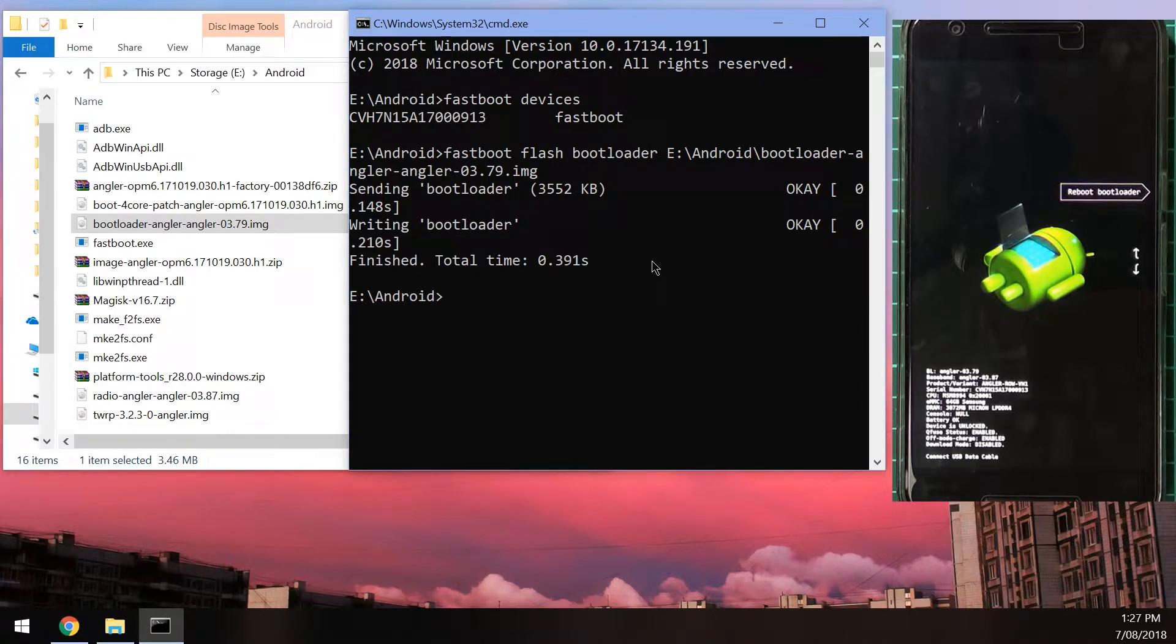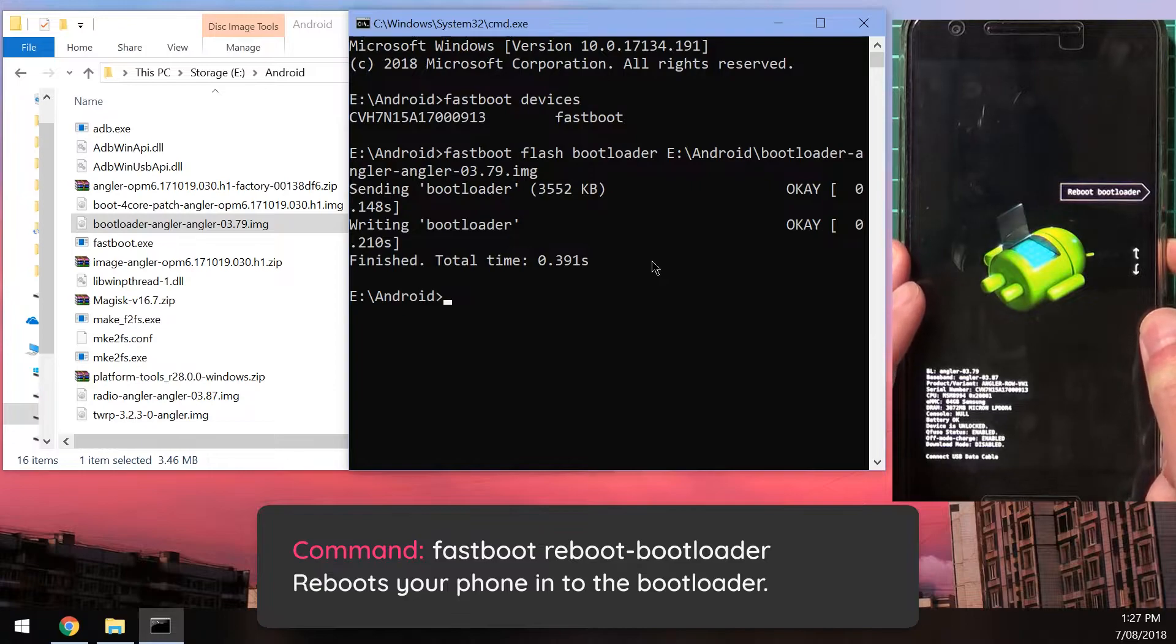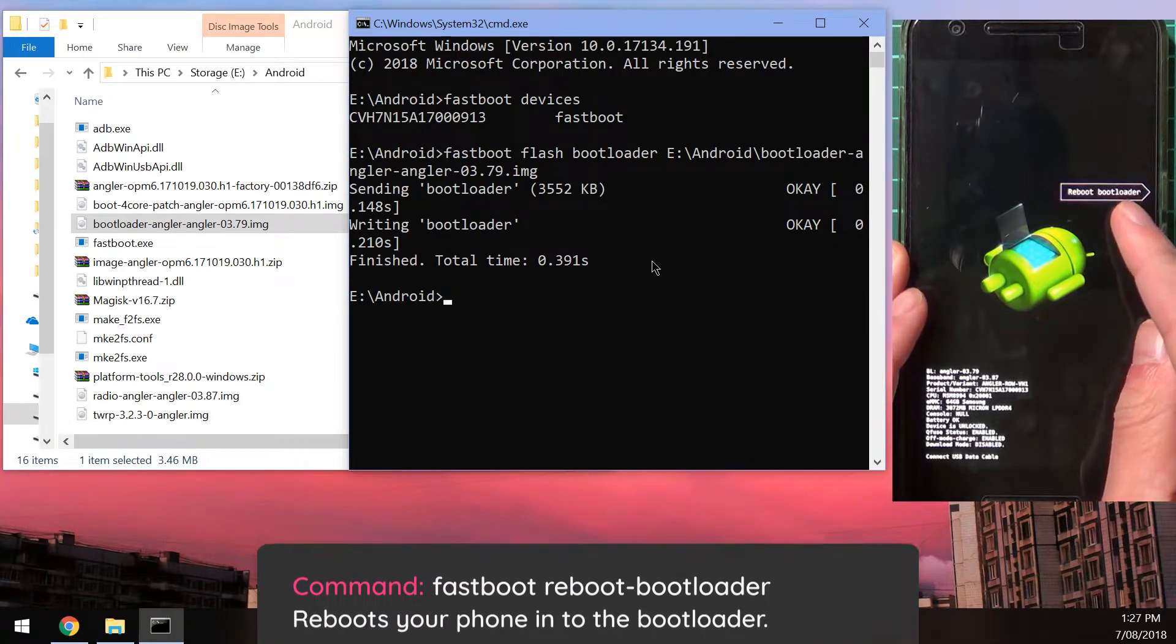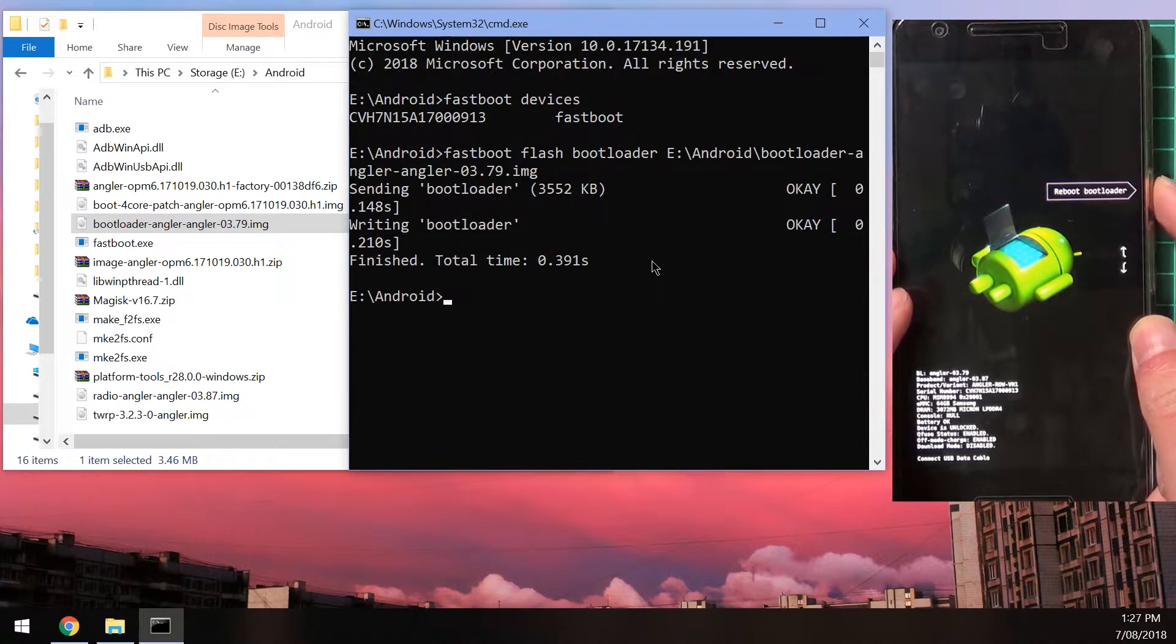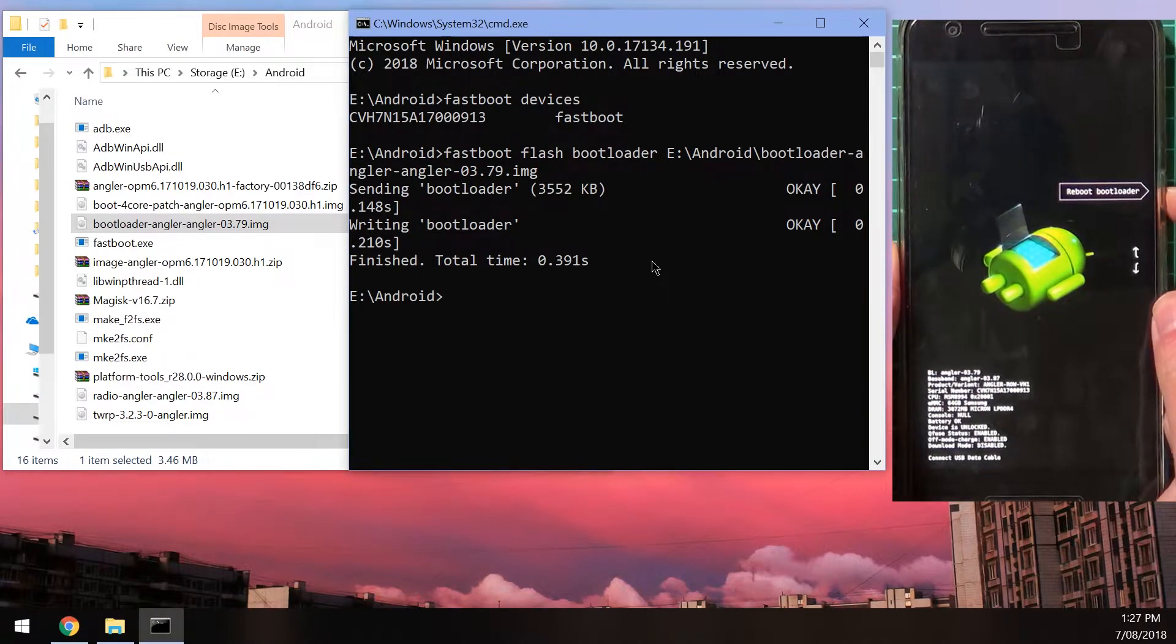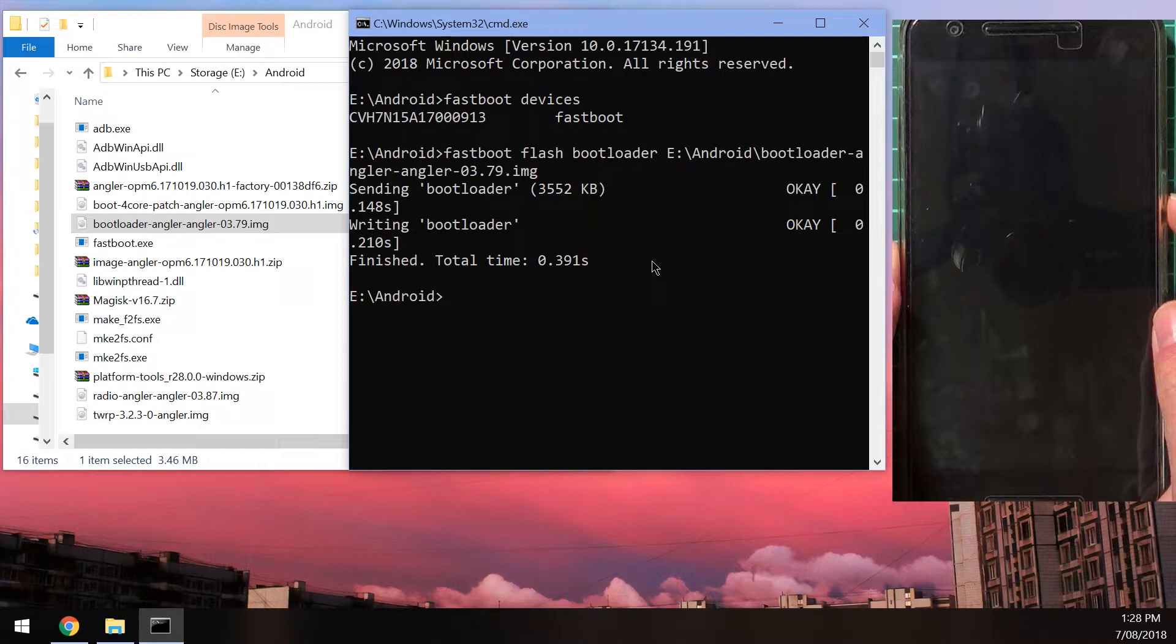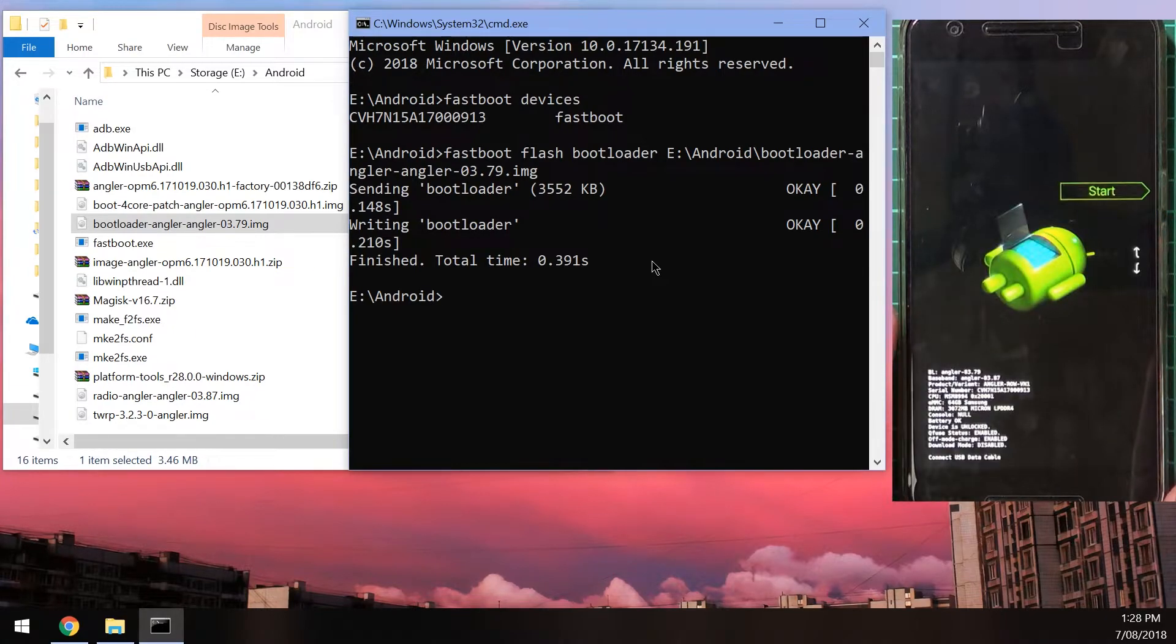Now once that's done, we can reboot our phone back into the bootloader. And to do that, we can use the volume buttons on our phone to scroll down to reboot bootloader, and then press the power button on the side here to select it. And our phone should reboot back into the bootloader.